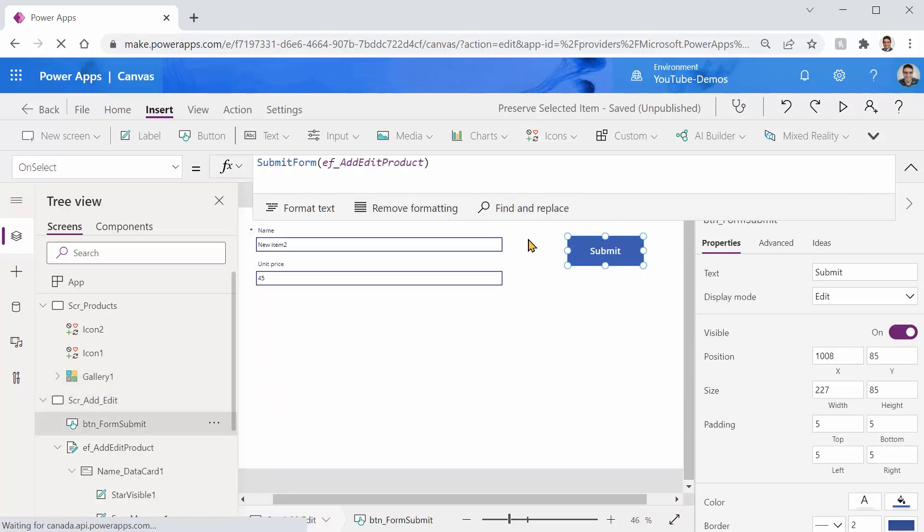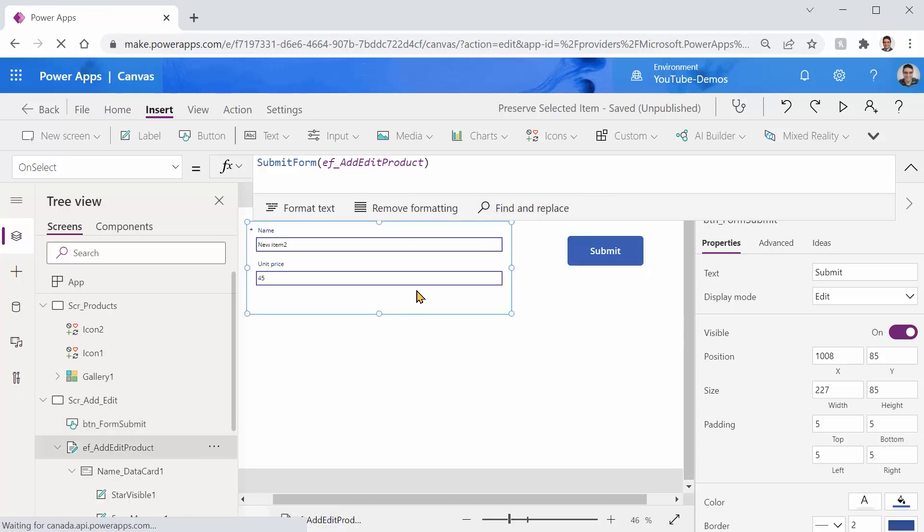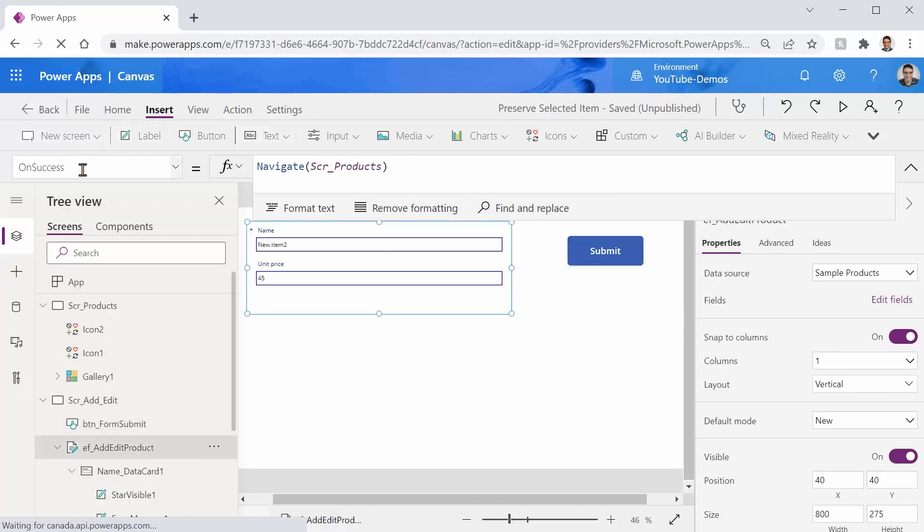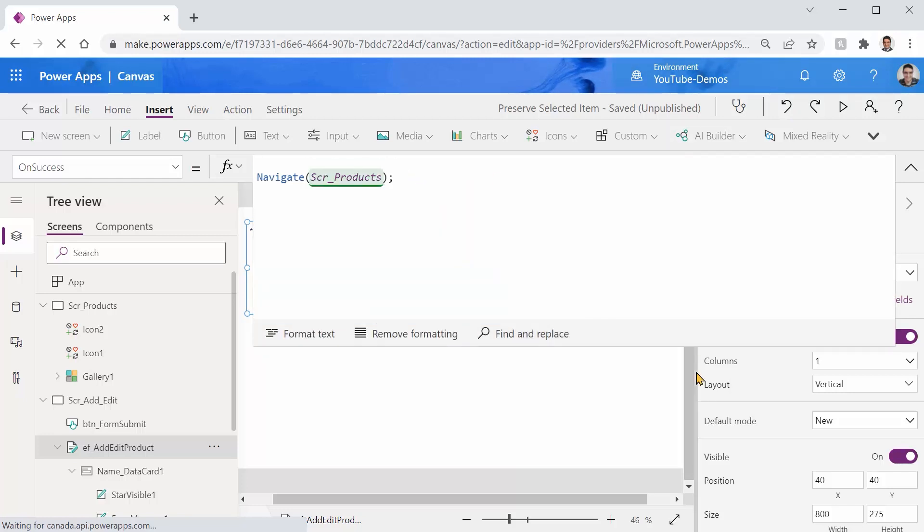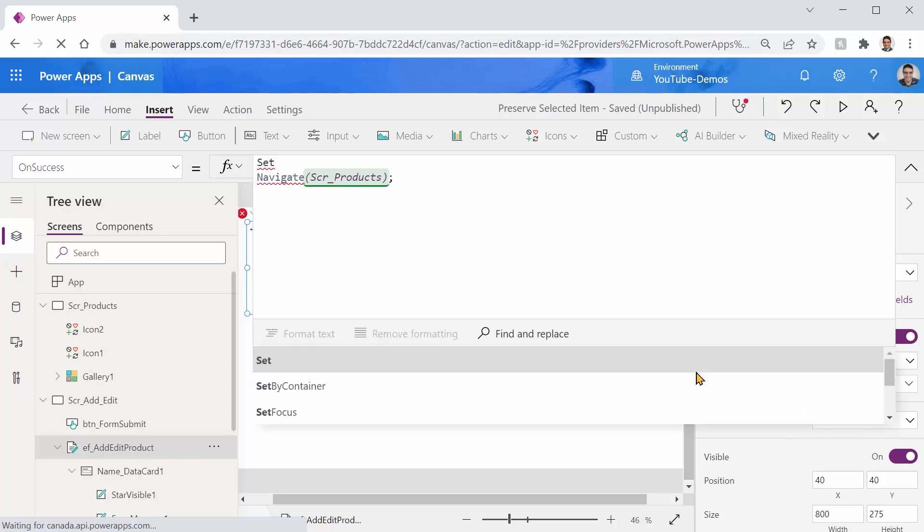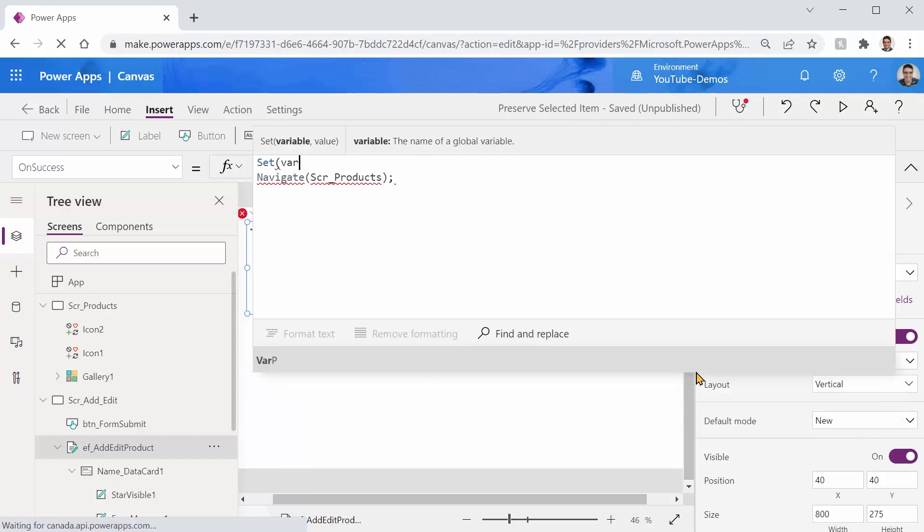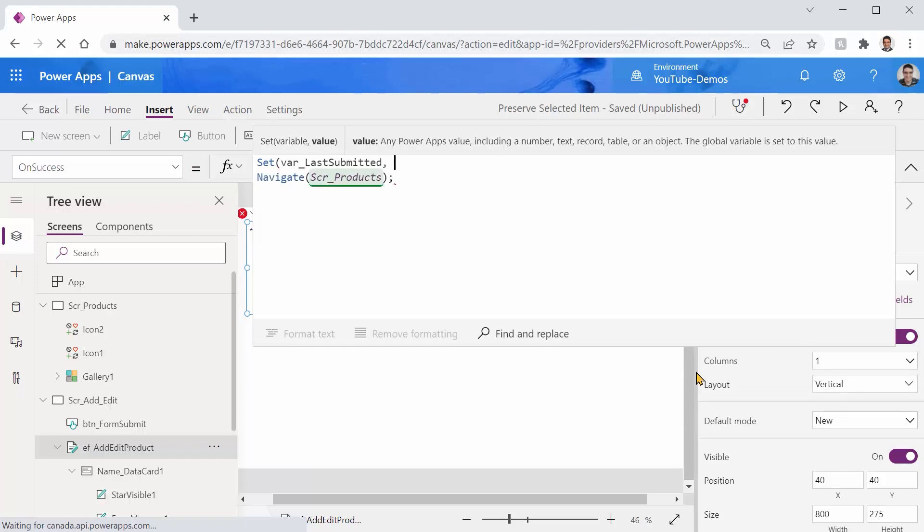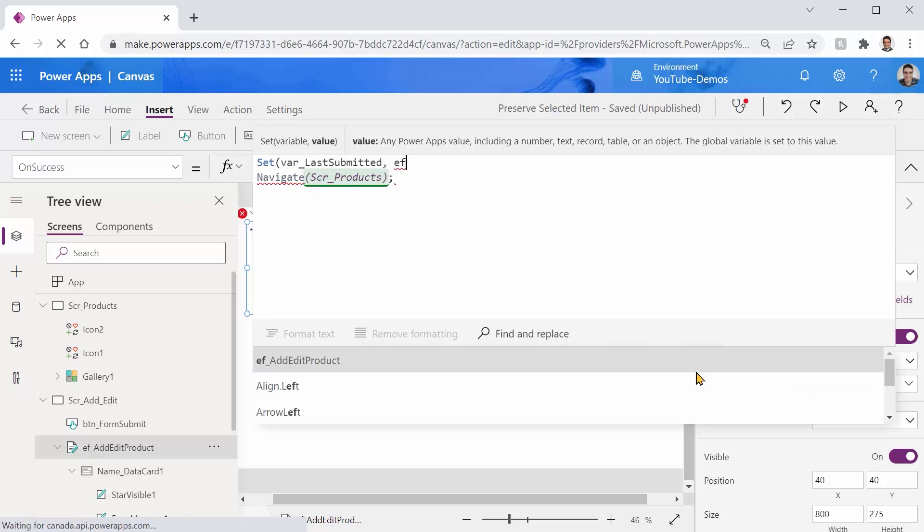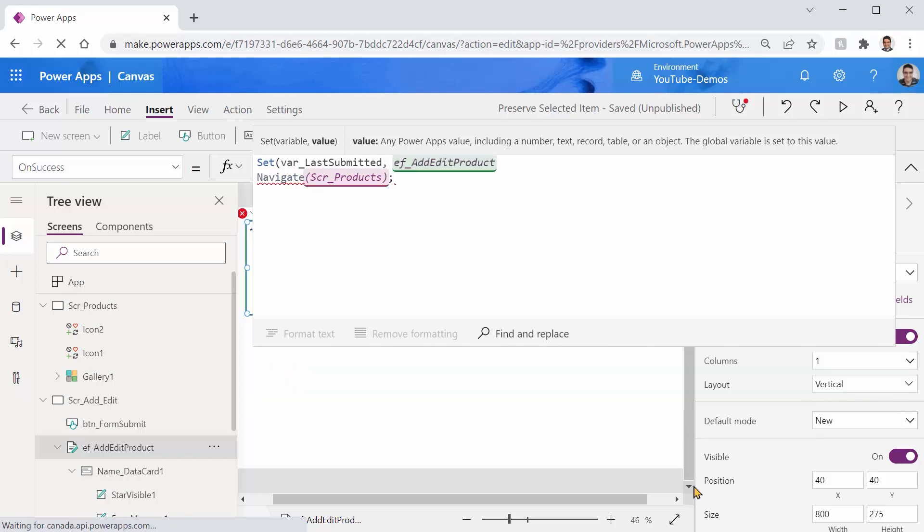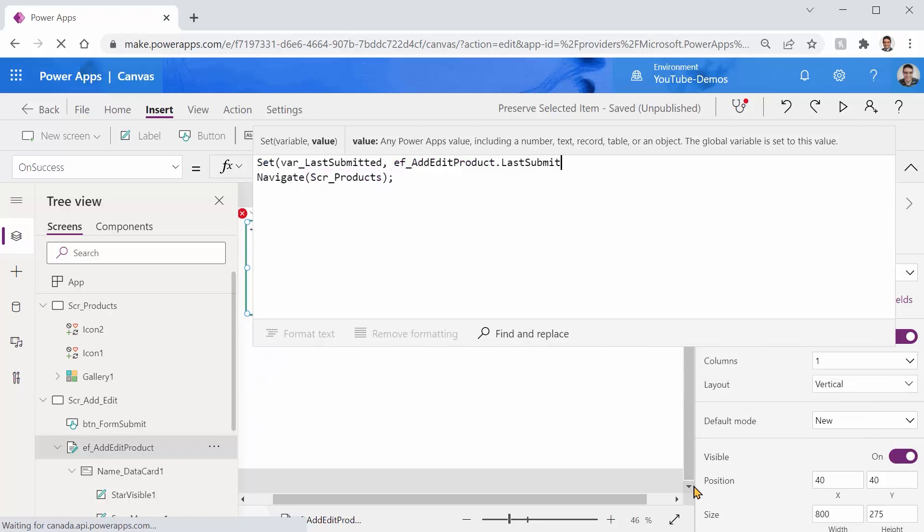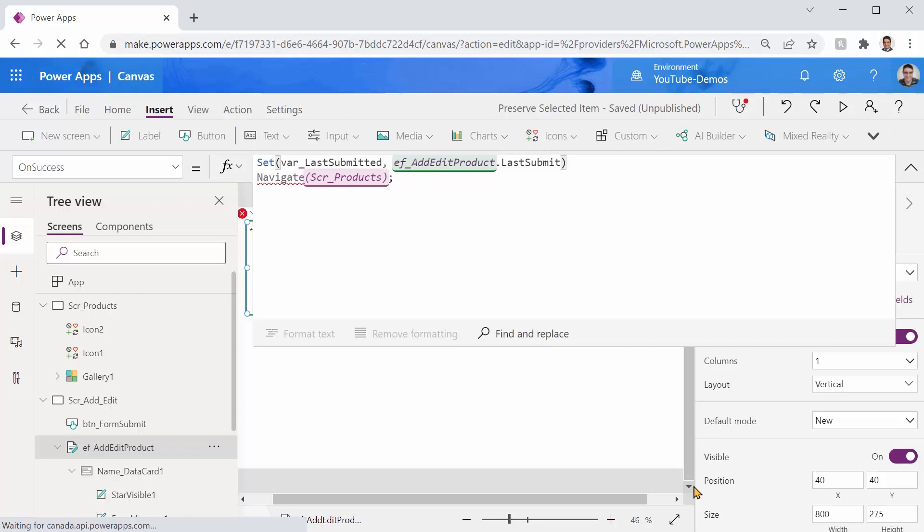So right after the form is submitted we don't want to do anything else, we only want to proceed if the submit is successful. So I pick the form and on success before I navigate I go to the beginning of it and I say create a variable. I call it var last submitted and I put the form, I call it edit form dot last submit. I capture the last submitted record and I put it in that variable.